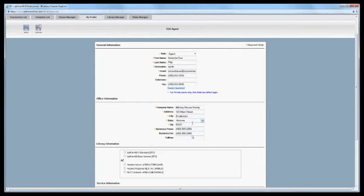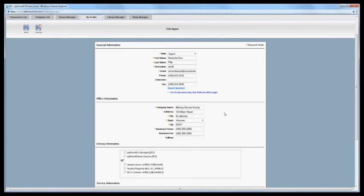And you can see this is already updated with the changes I just made on Zipform 6 Standard. So it does sync between Zipform 6 Professional or Zipform 6 Standard or if you're using Zipform Plus. Those all sync together. But if you don't have Zipform 6 Standard this is how you will change it on Zipform Professional.